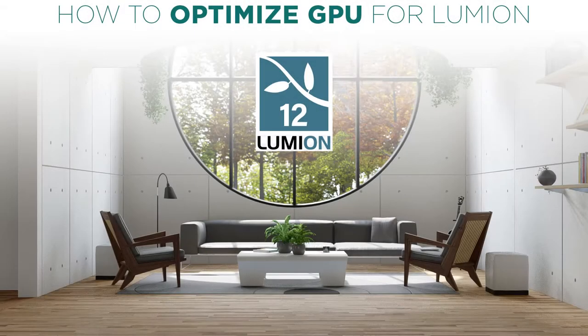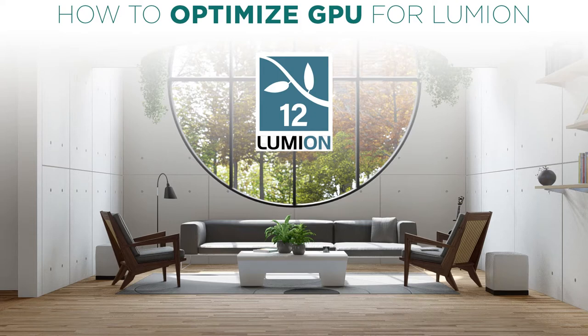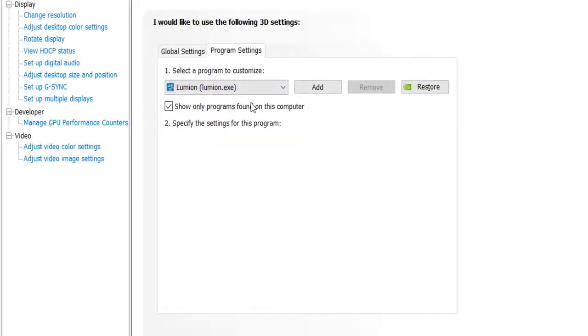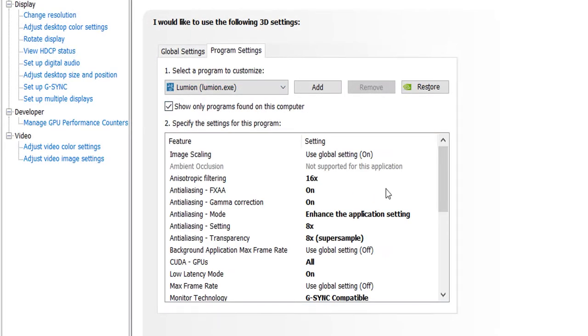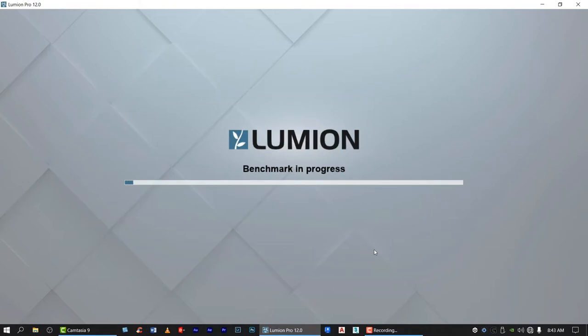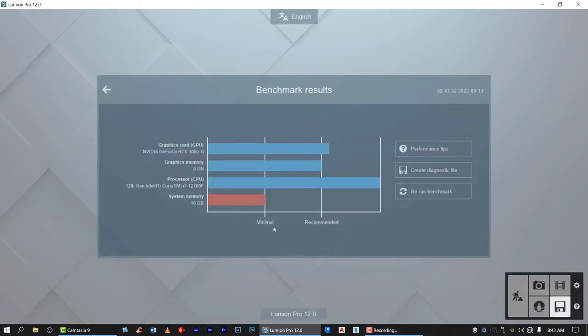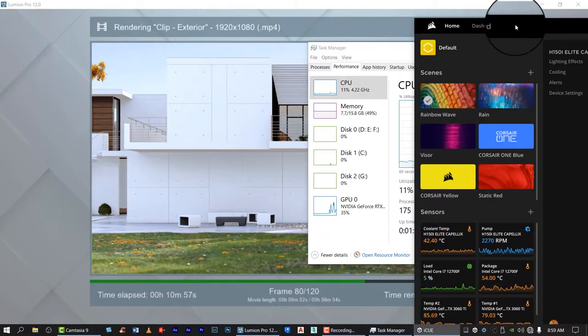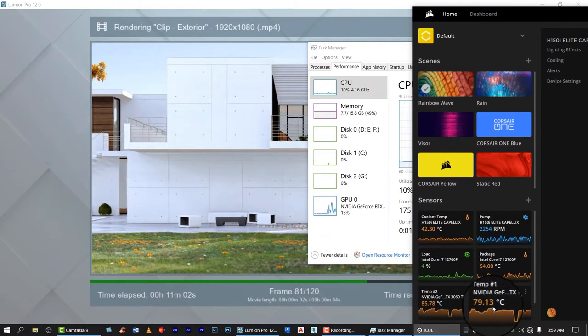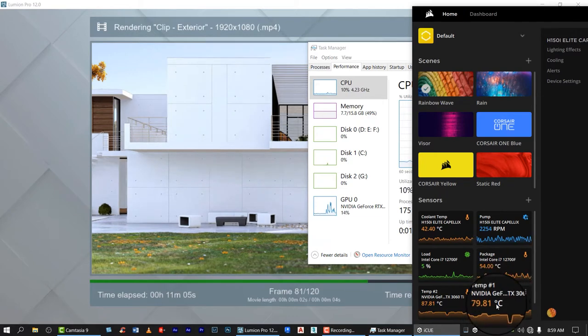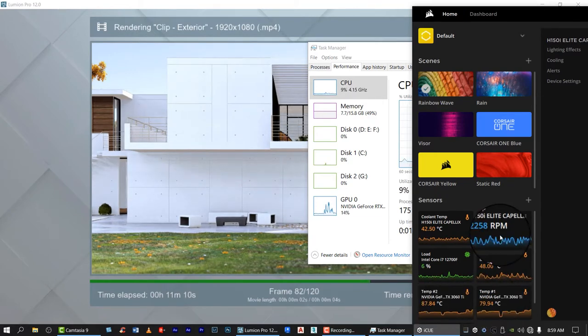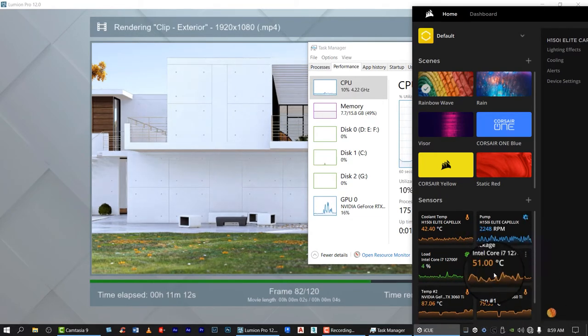Hello guys, for today's tutorial we will optimize your GPU for Lumion. In this tutorial you will learn how to set up NVIDIA settings for Lumion, then we will run our benchmark in Lumion. Lastly, we will test the settings for renderings for the still images and animations.